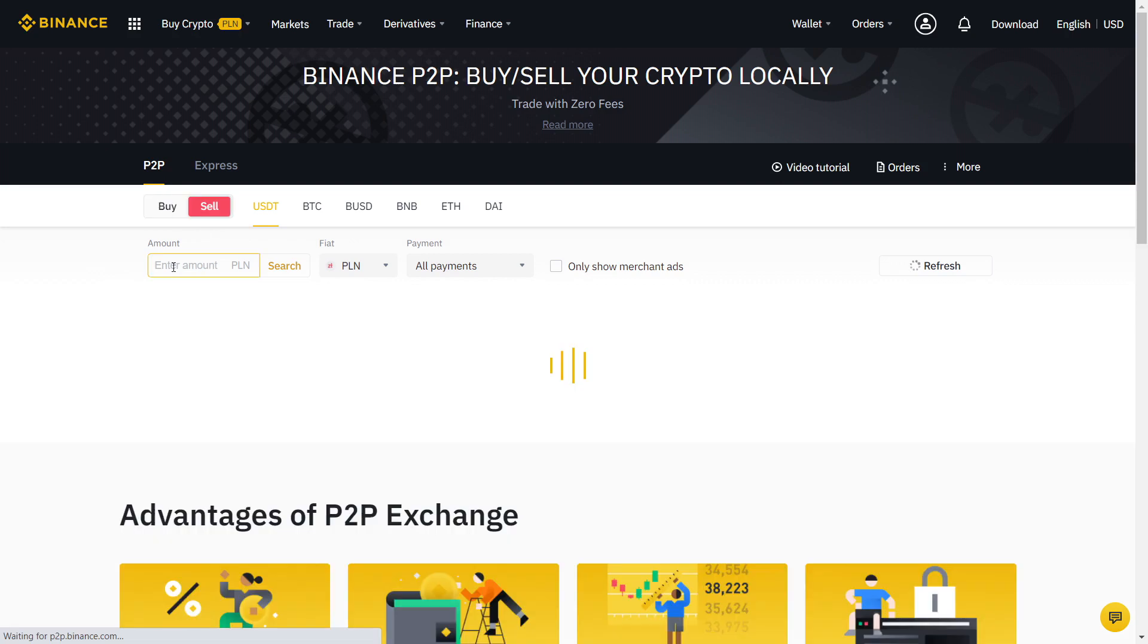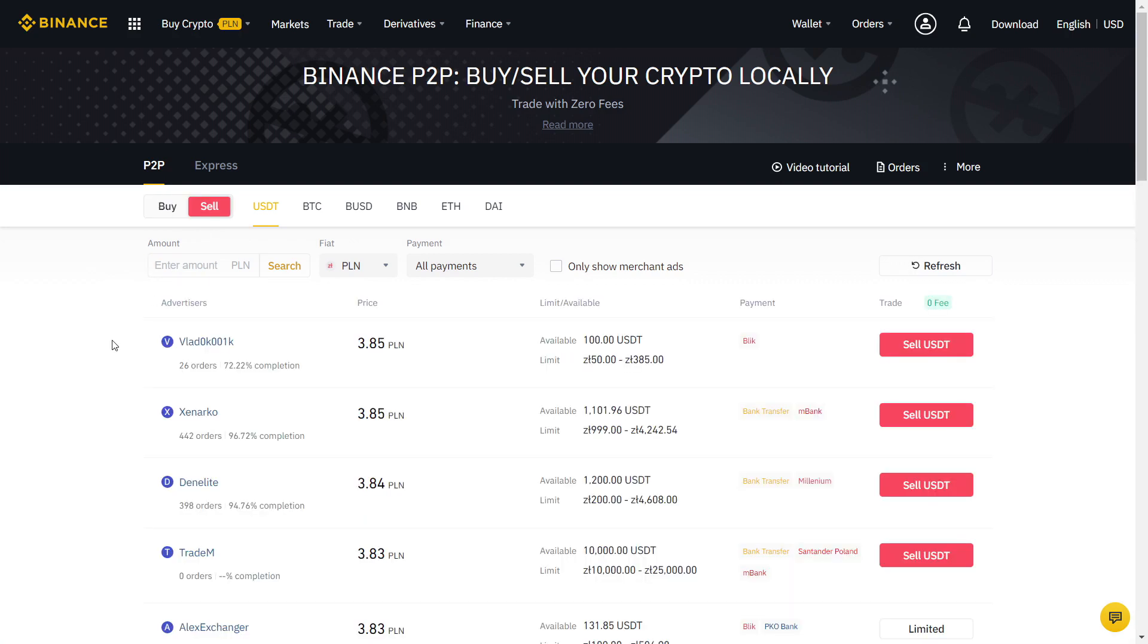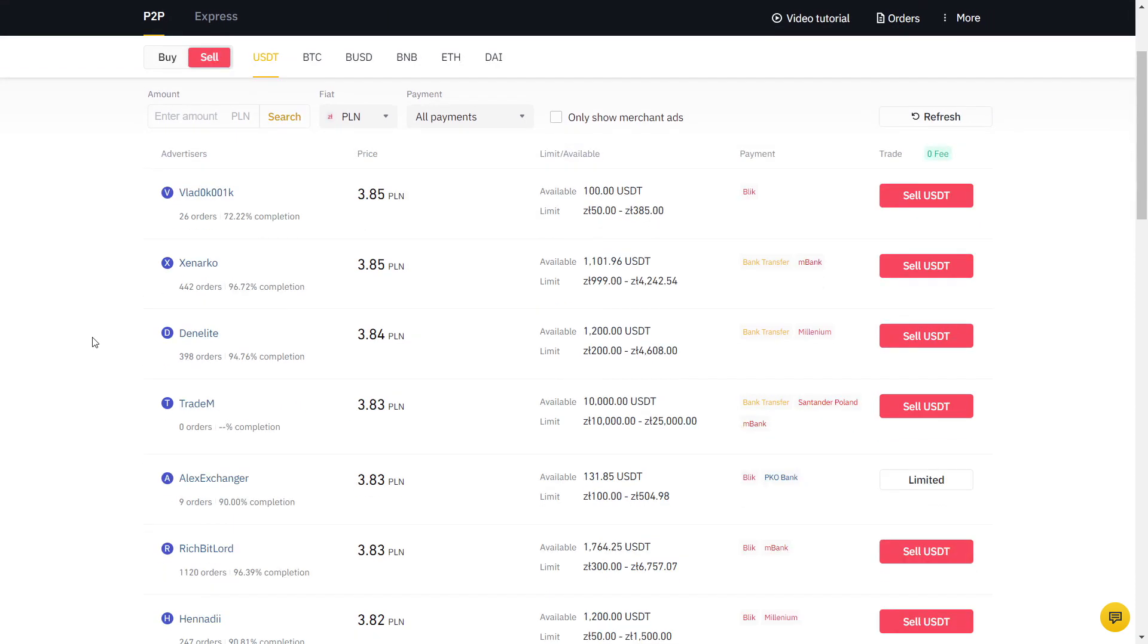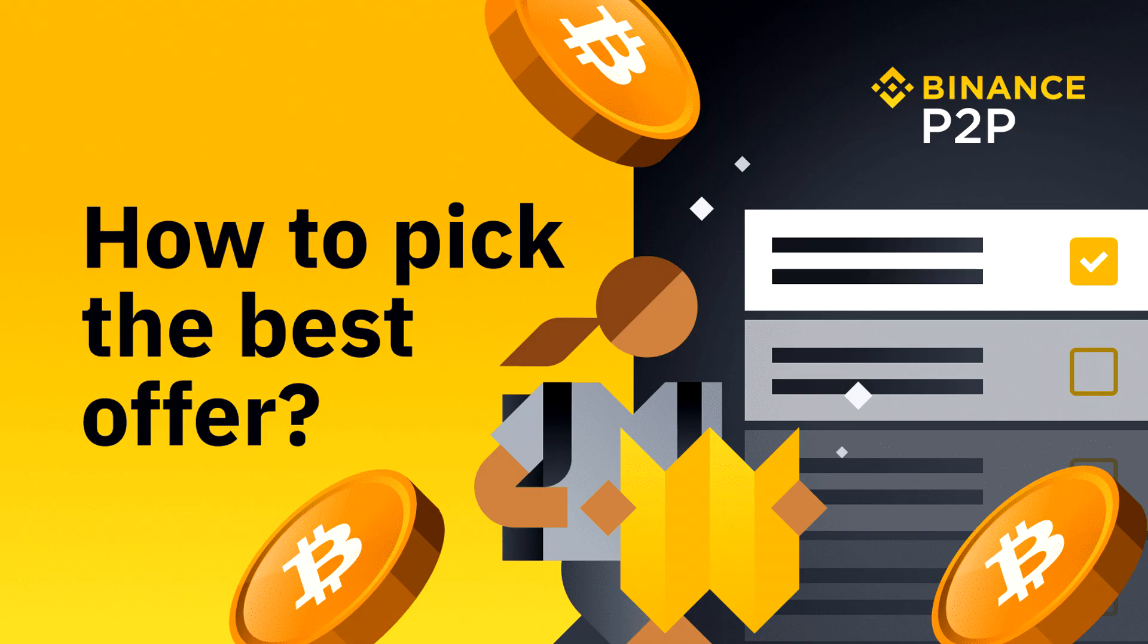Once you have USDT, you can trade it into any cryptocurrency you want. Don't use Express as you have no control over who you are trading with. And always choose a user with a very high completion rate.